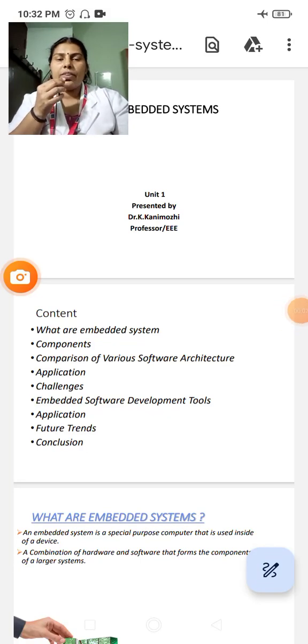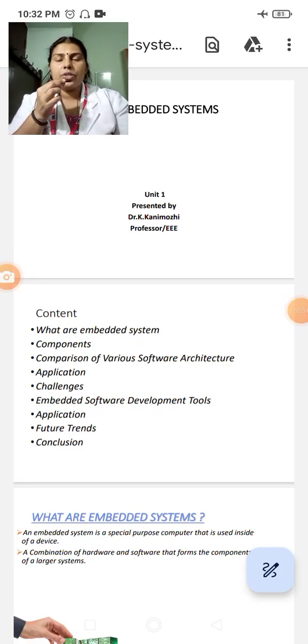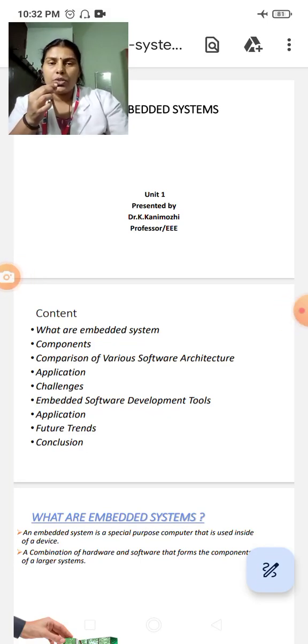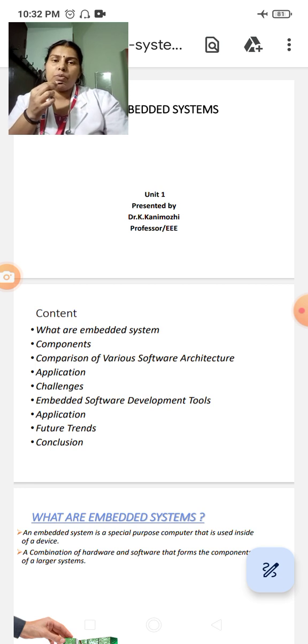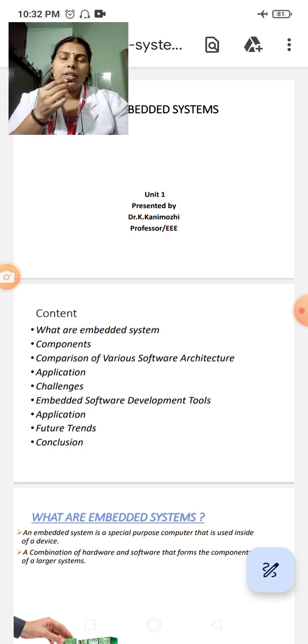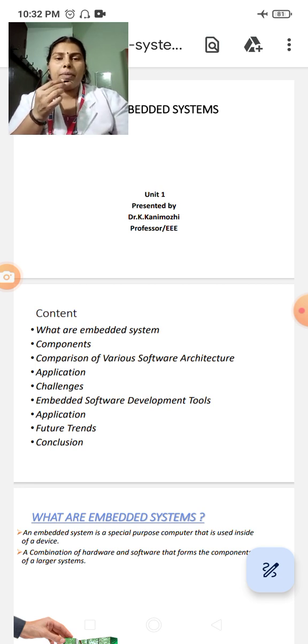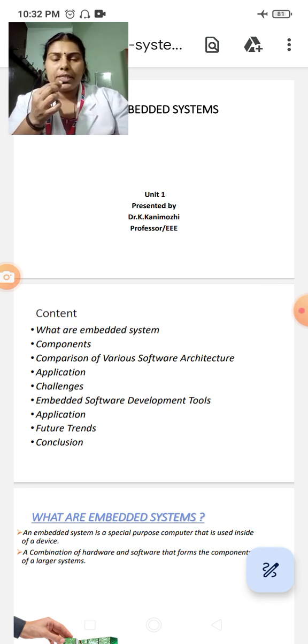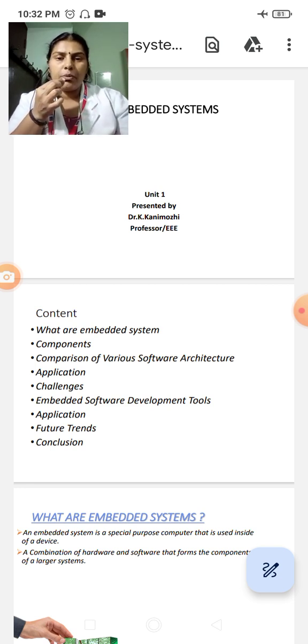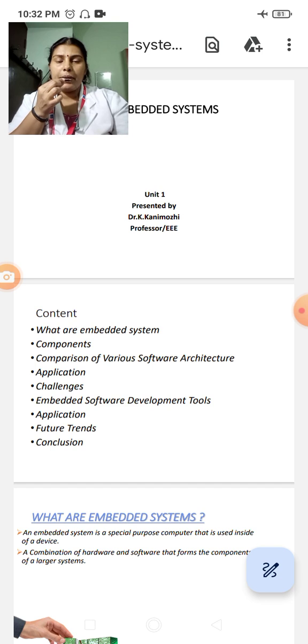Good morning students. I welcome the 6th semester triple E students for the course Embedded System, Unit 1. The topic will be presented by myself, Dr. K. Kanimuli, Professor triple E.